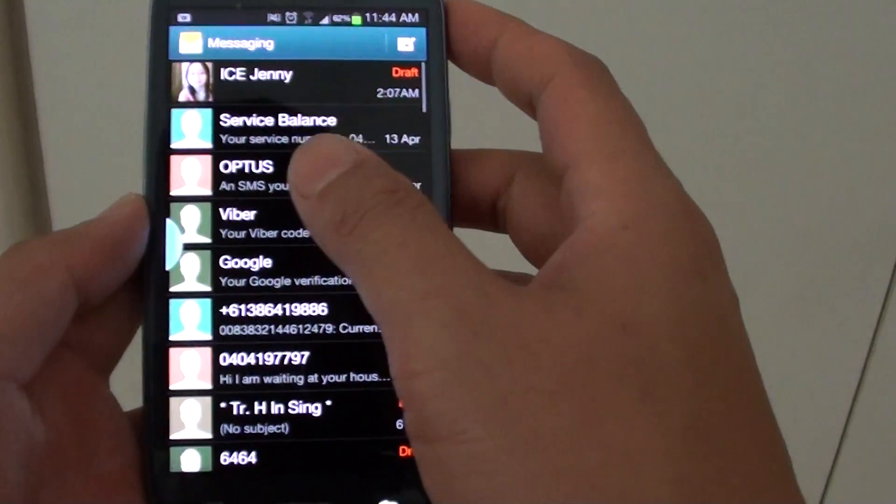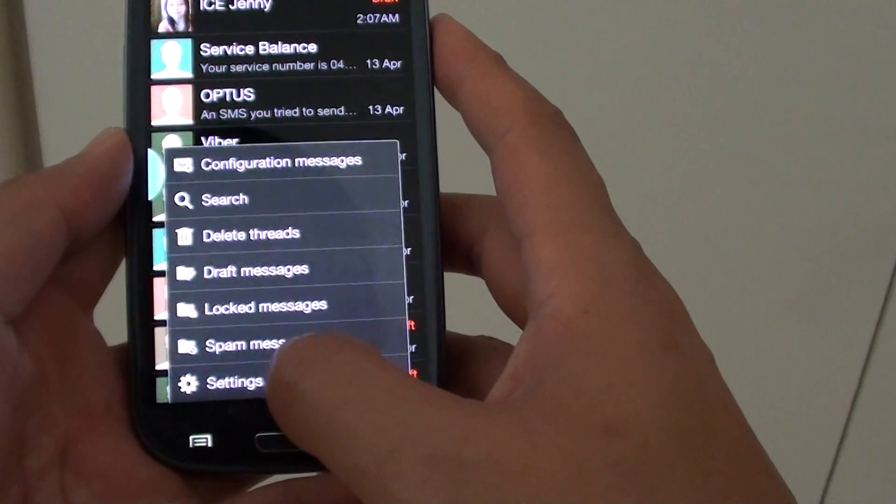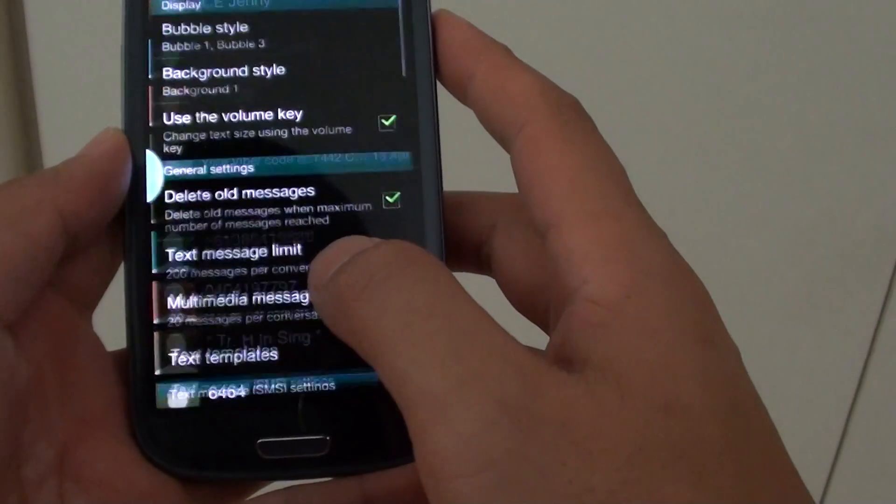Then from the messaging app, tap on the menu key and tap on settings.